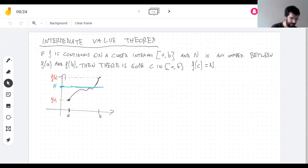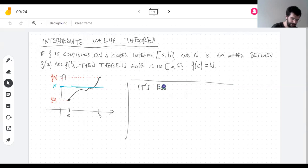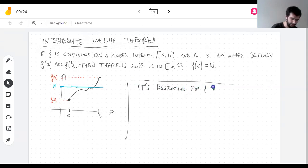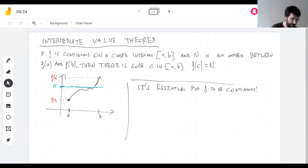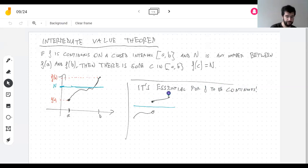It's essential for the function to be continuous. It has to be continuous everywhere in the interval, because if it misses even one single point where it's not continuous, then the theorem is not true.